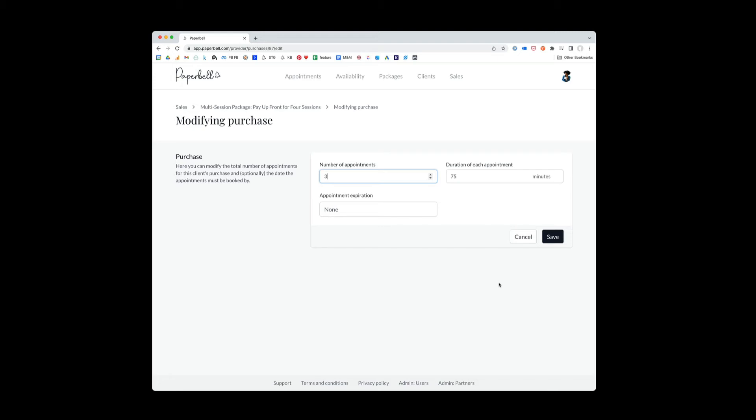And now all will be right in the world, right? If he only has, let's say he had one left to book, and now he will have none left to book because all three had already been booked.